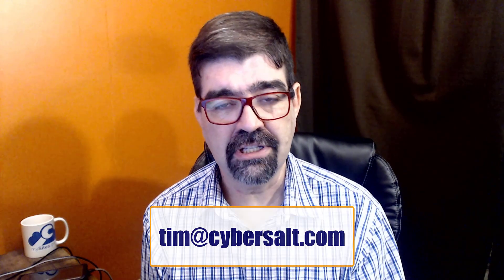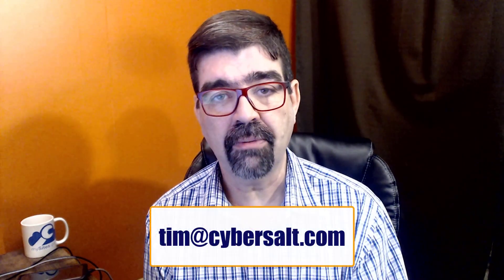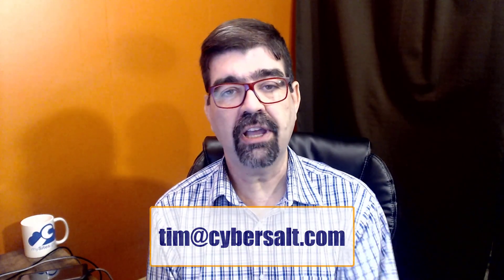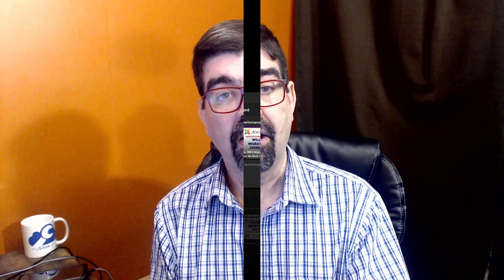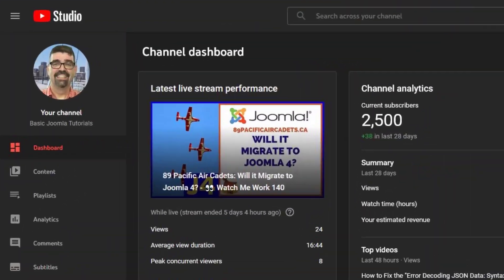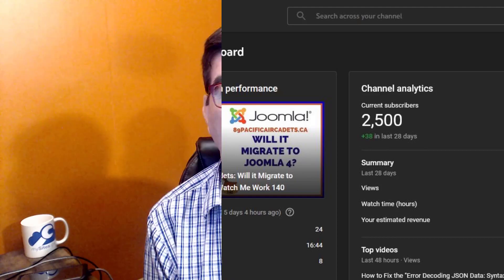I am also available for hire, so if you're interested in some short-term help or long-term help with your Joomla site, hit me up at Tim@cybersalt.com. And another quick note about the channel: today we reached 2,500 subscribers. Big milestone, so thank you very much to all of you who have subscribed and who have helped the channel reach the level that it has.